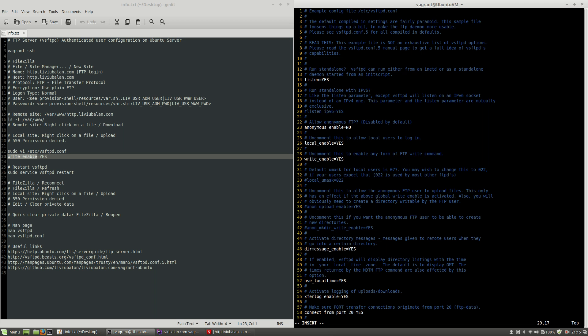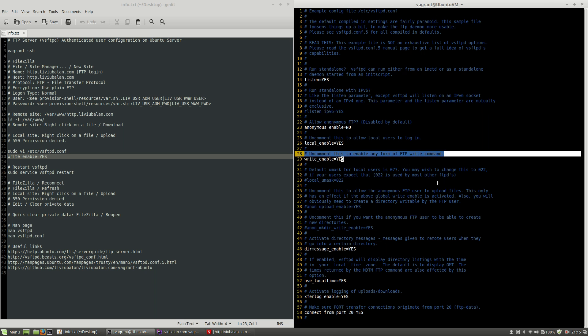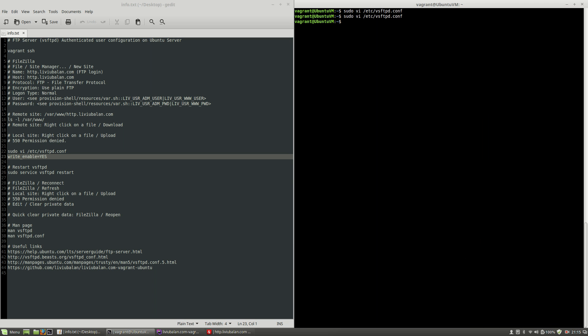I will have to search for write underscore enable option and I will have to remove the comment here and the value of write enable will have to be yes as you can see here on the comments uncomment this to enable any form of ftp write command so write and quit and in order to apply the changes